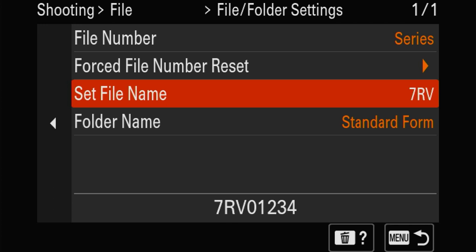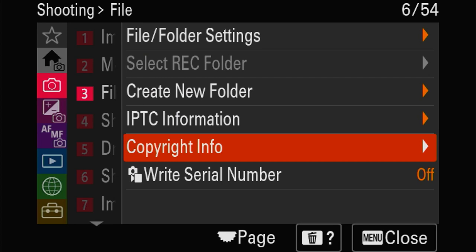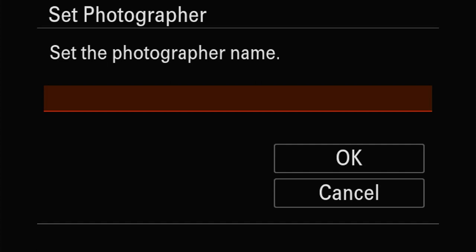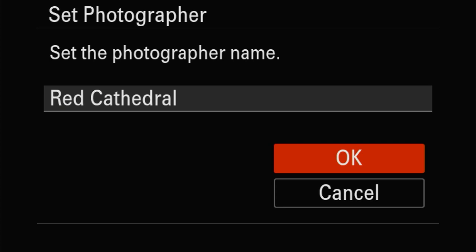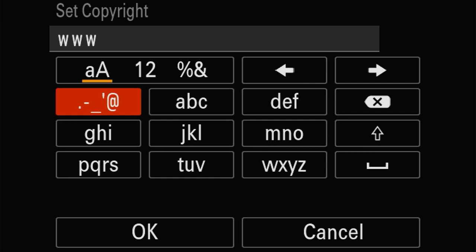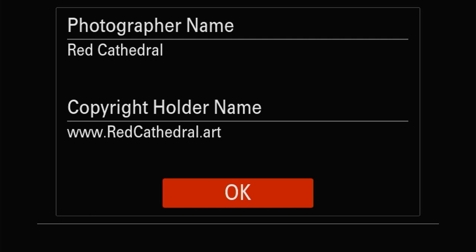That way it never gets mixed up. Copyright info - always put in the serial number, and then the copyright. All this information is automatically embedded in the metadata and EXIF data, so it will always be in your pictures. We've noticed that Facebook tries to remove this - once you upload pictures to Facebook, all your EXIF data gets lost.